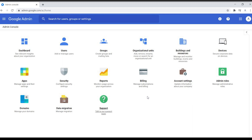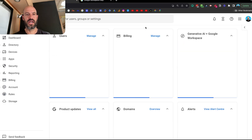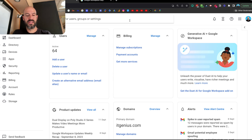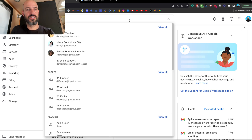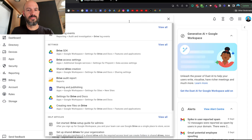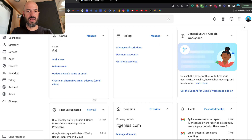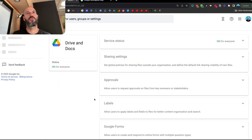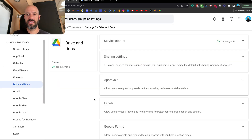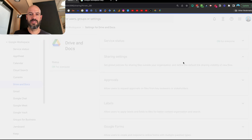The first place we want to go is to our admin panel — we're going to go to admin.google.com. That's going to bring up our dashboard. We want to look at our Google Drive settings, so let's search for Drive. We're going to bring up the settings for Drive and Docs, and what we're looking for here is sharing settings — Google put that right up the top for us, nice and easy.